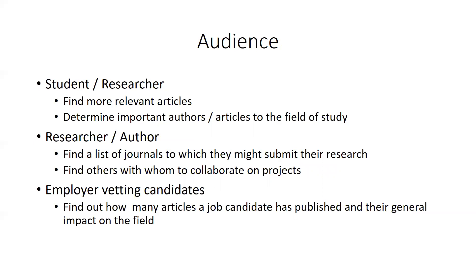An author who wants to get their research published might use Web of Science and Scopus to determine which journals would be a good fit and which journals have the biggest impact in their field, or they might use these databases to connect with other researchers interested in the same topic so that they can collaborate on a project. An employer at a university might consult these databases to learn more about candidates for a faculty position, such as how many articles they've published and the impact they've had in their field of study.